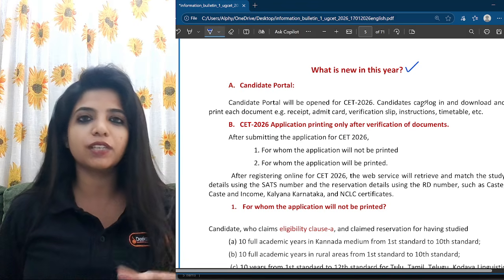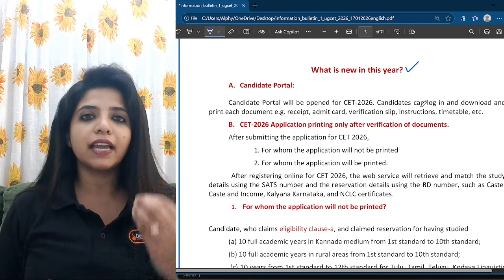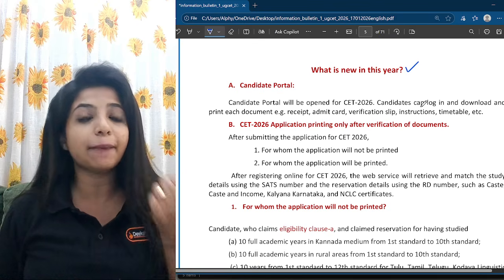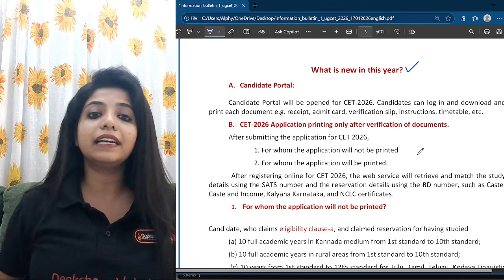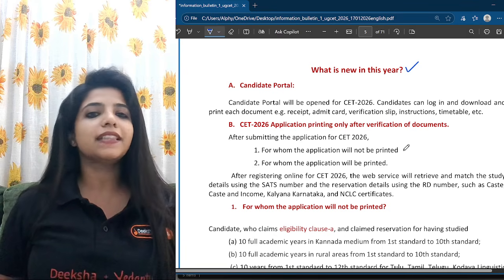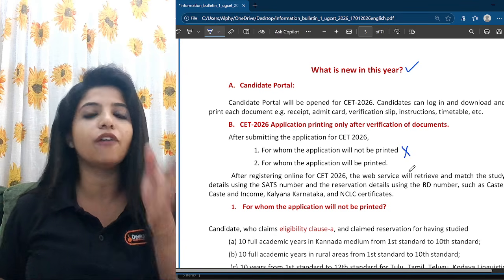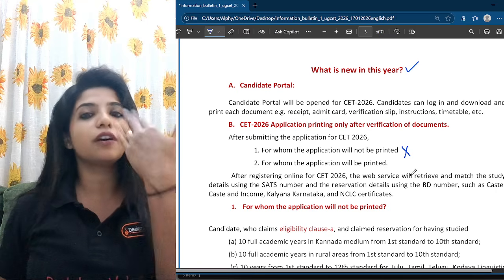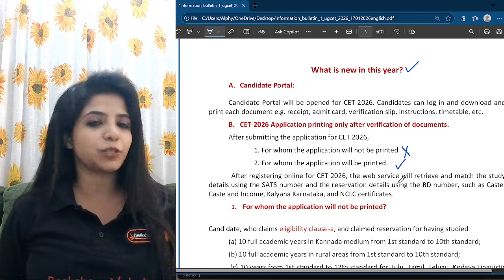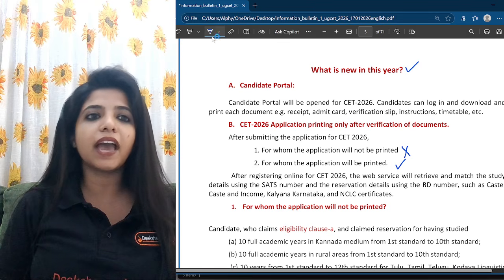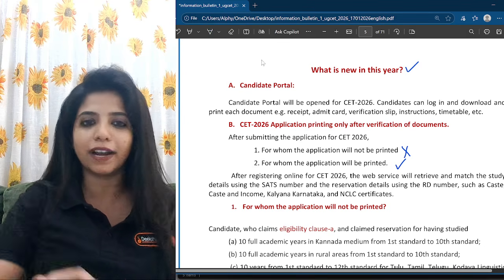We all know there is a registration process, after that an application form filling process, and after that we get the application form — that is how it usually goes. But it is clearly mentioned that for some candidates, the application form is not going to be directly printed even after registering and filling up the whole form. For some, it will be printed as well. Let's understand why.